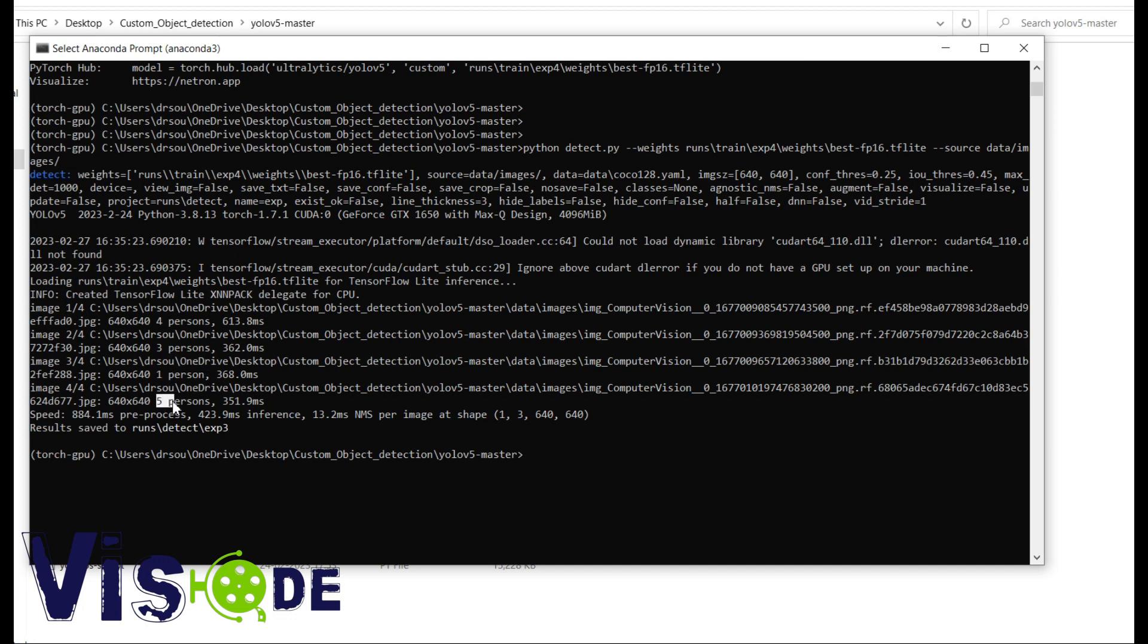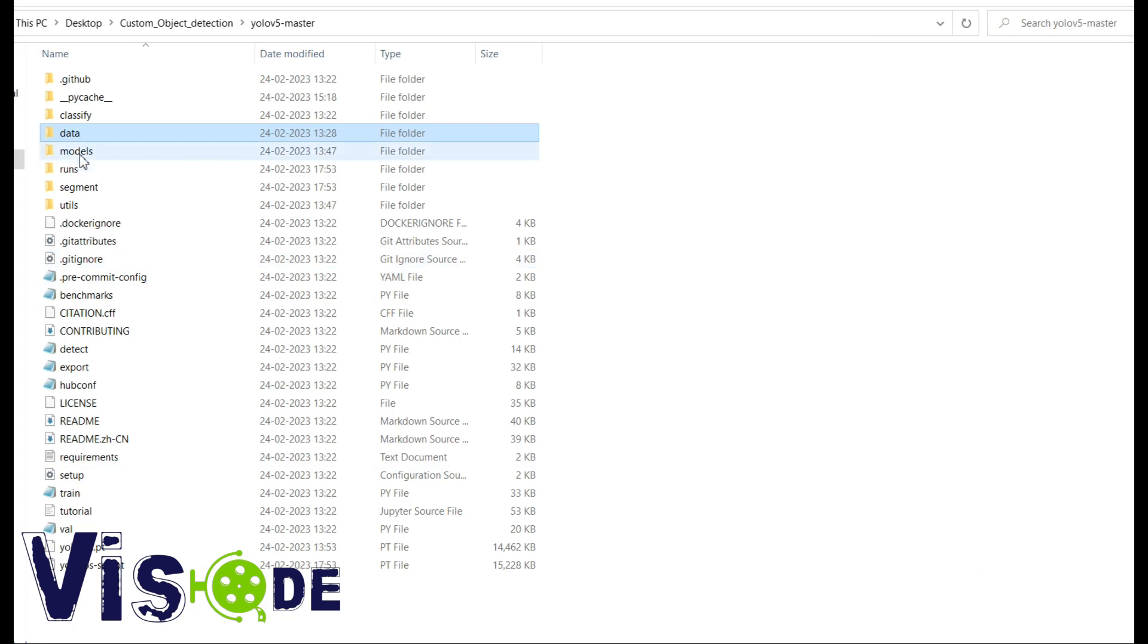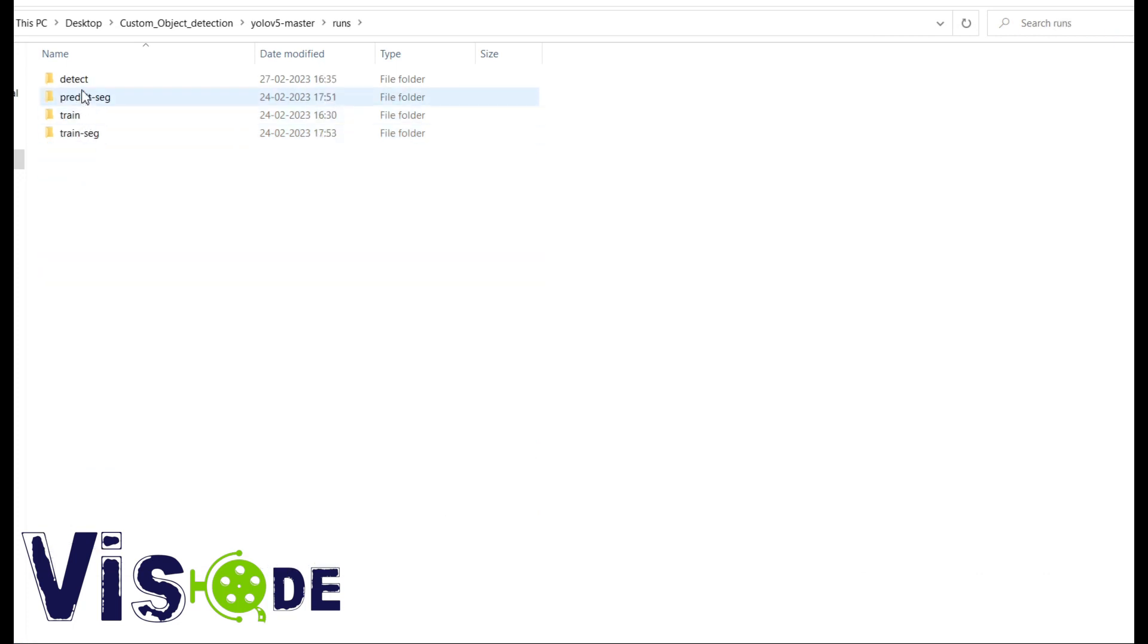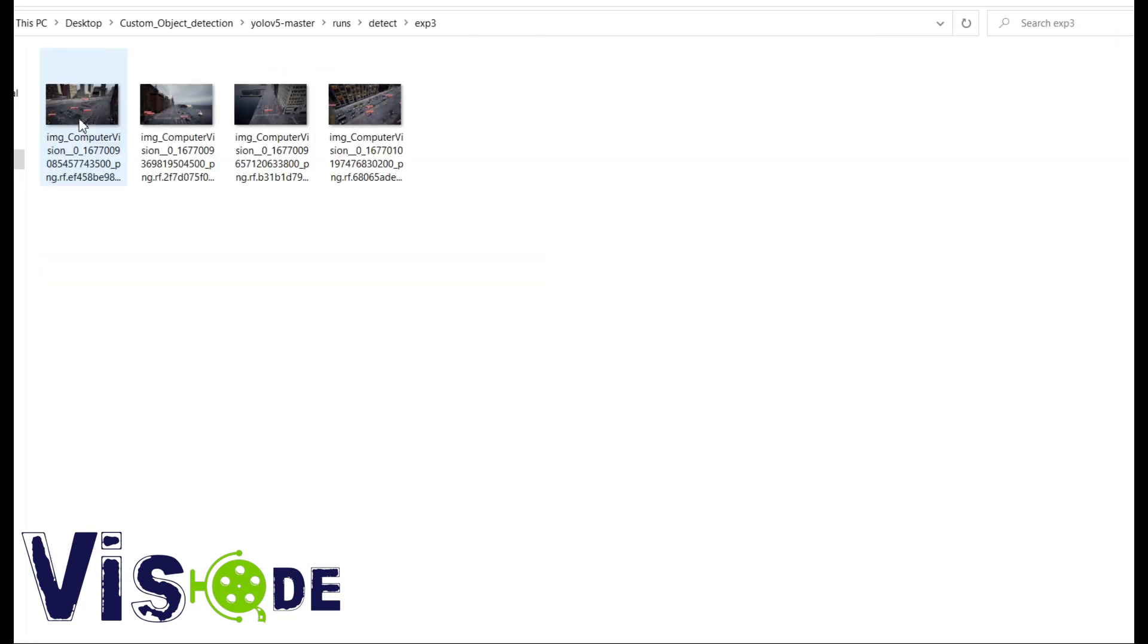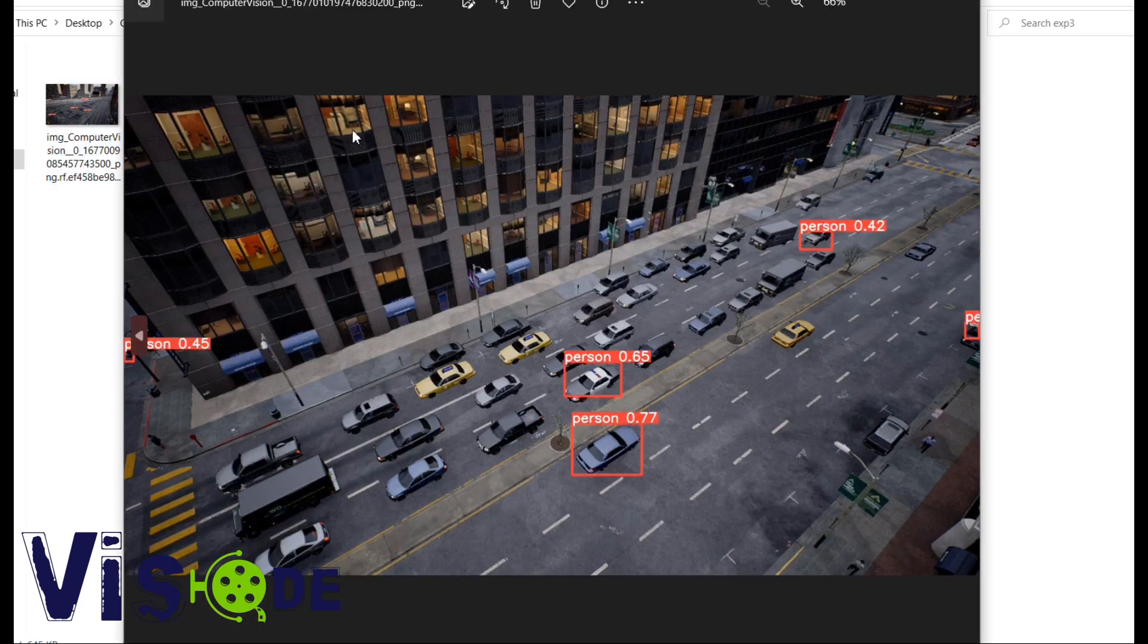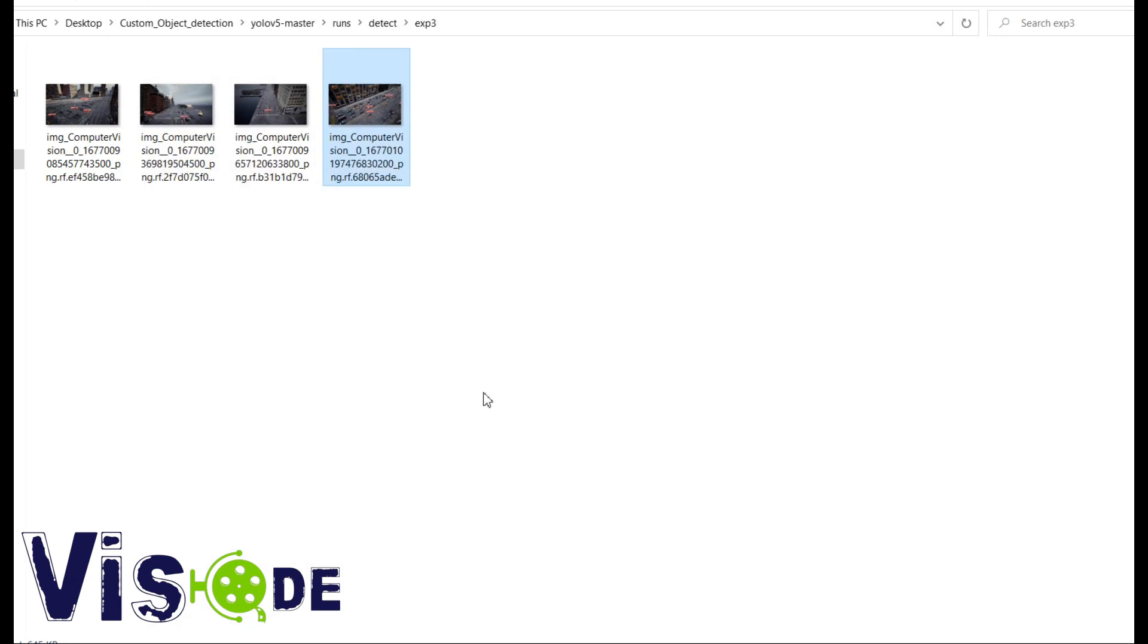But as you know, our detection label are the police car, right? So these are the police cars basically. So here it is detecting as a person. So why it is so?